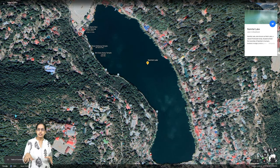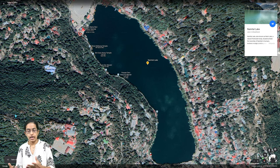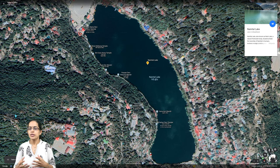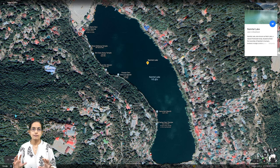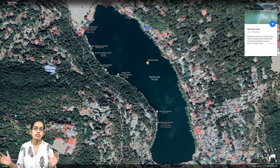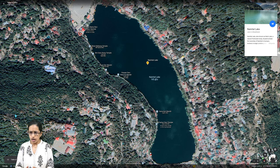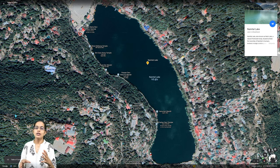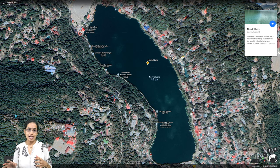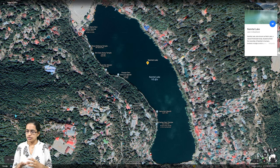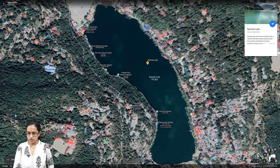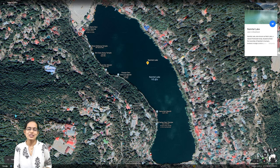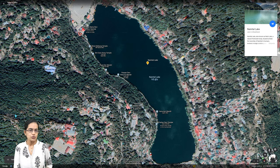Nainital has numerous settlements surrounding the lake — it is a densely populated region with most buildings around the lake itself. The town is essentially built around the lake. It is a kidney-shaped lake, known as Naini Lake, lying in the Kumaon district of Uttarakhand.